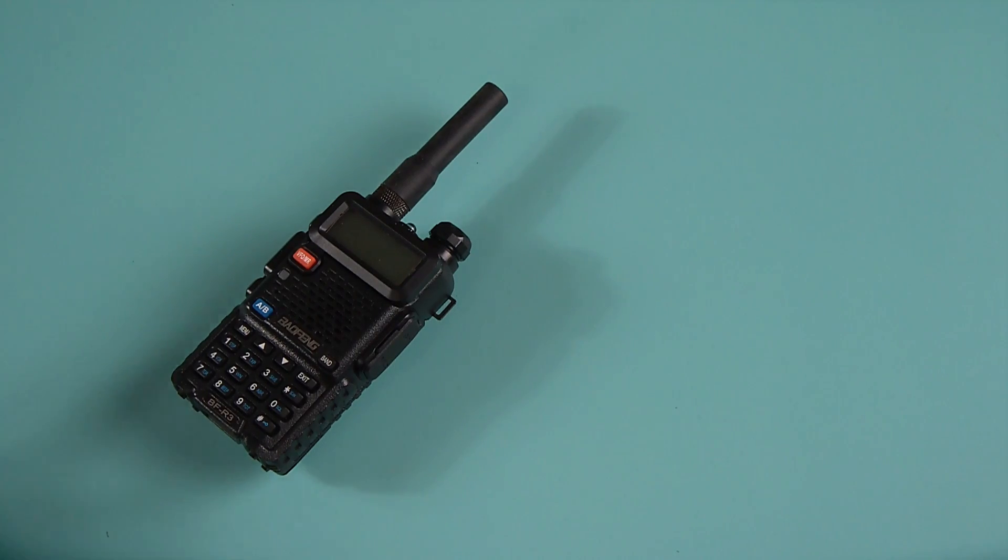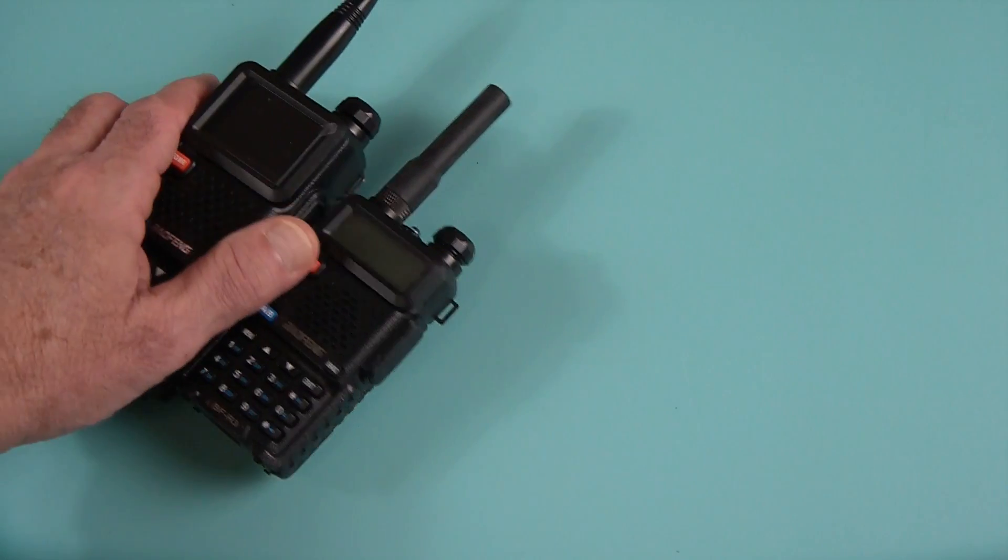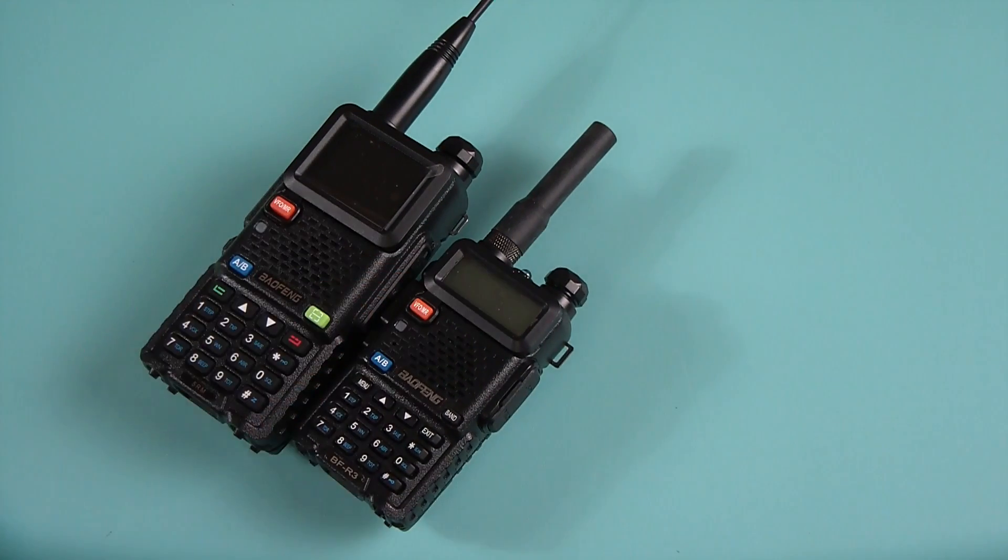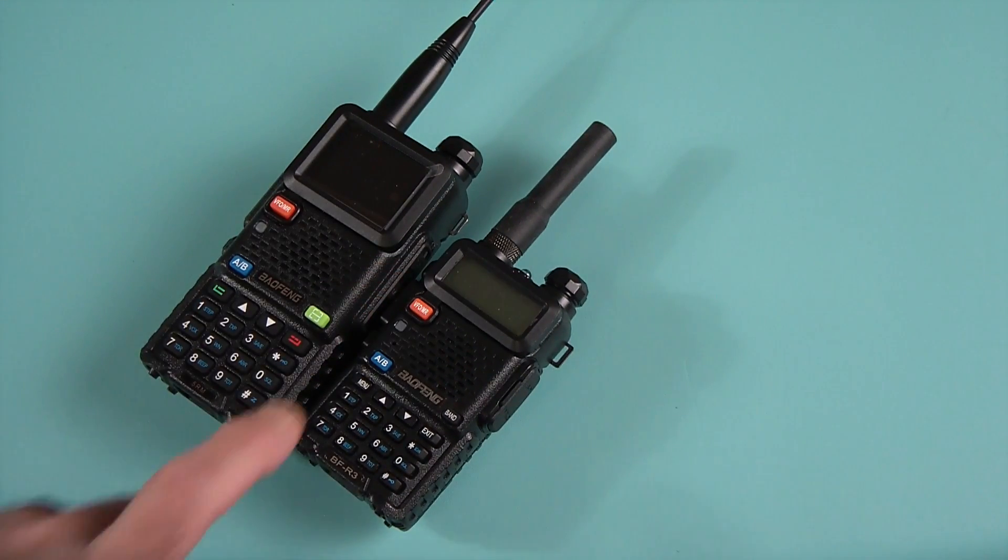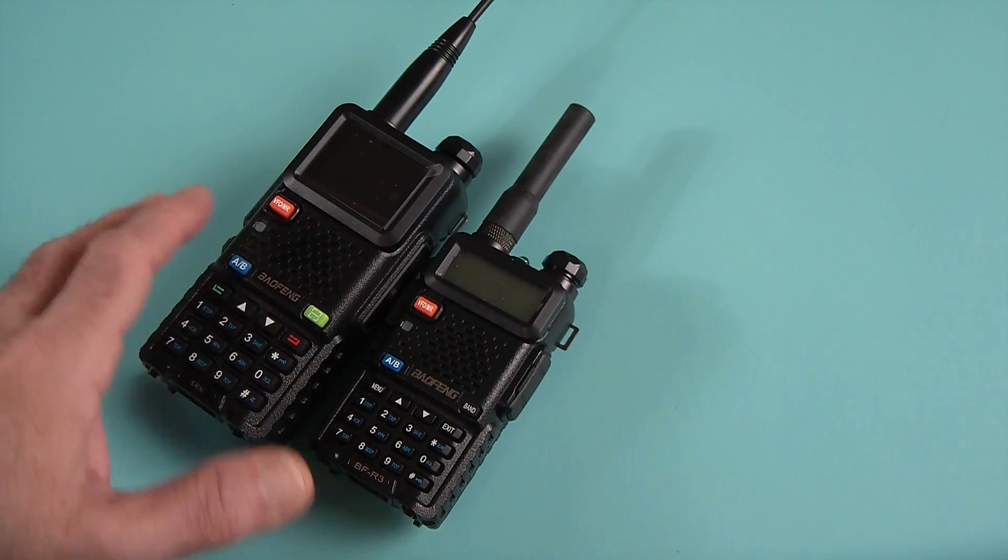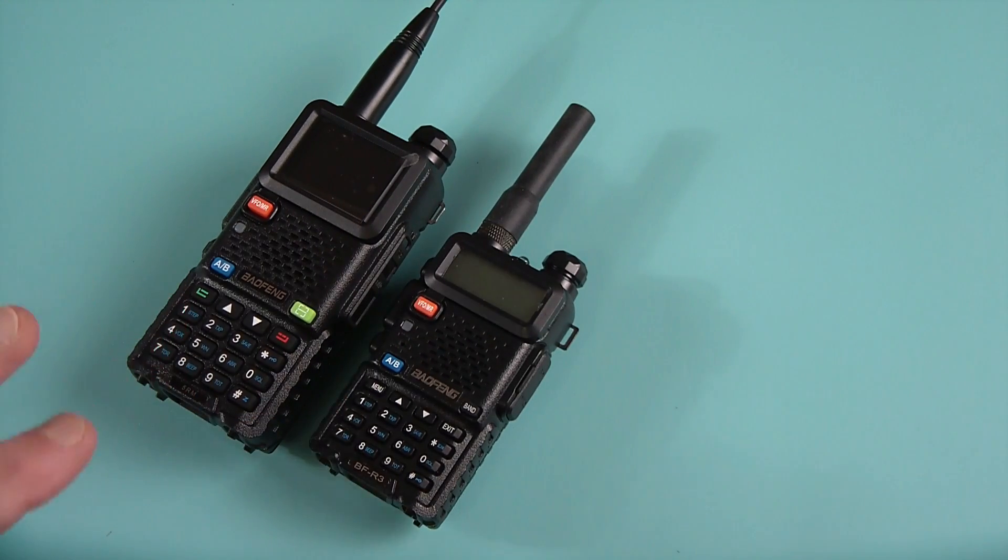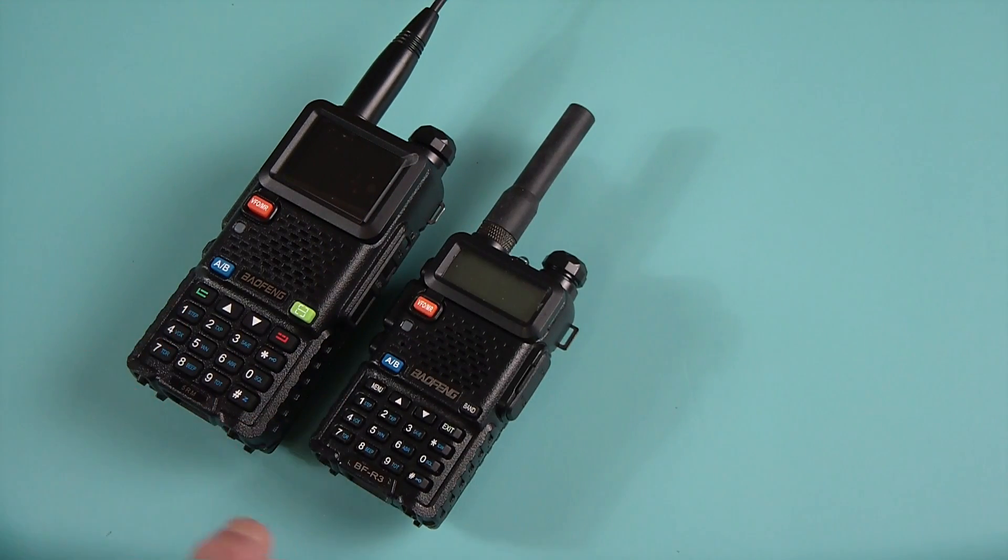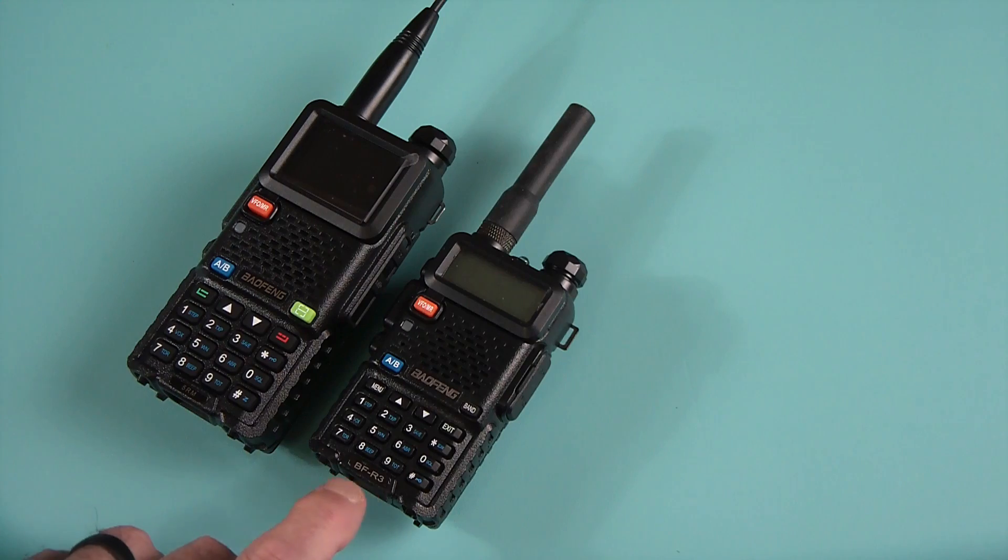Well is it an upgrade? Well kind of like the appearance and the body style is very similar. It's like a very big brother to the small UV-5R. I know I know this is a BFR3 which is basically an 8 watt version of the UV-5R.